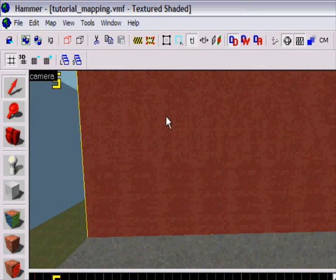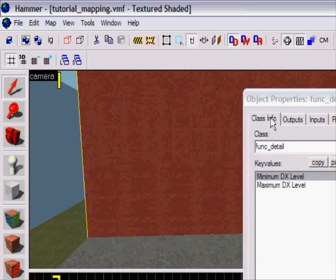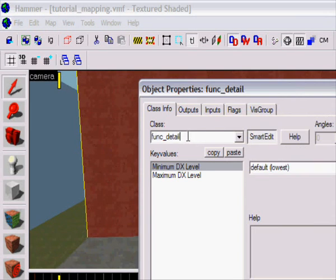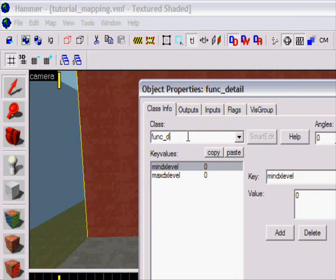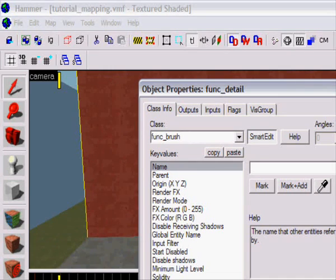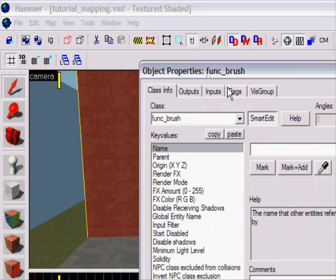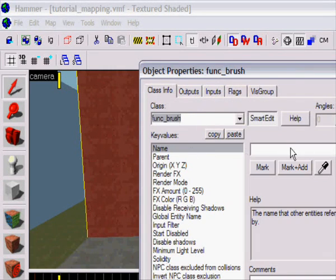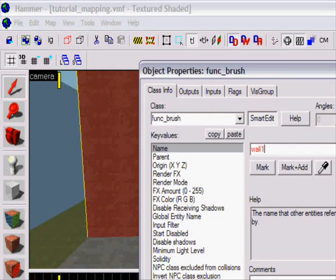So what I'm gonna do is select it, press Ctrl+T, make it func_brush, apply. And I'm gonna name it, so I'm gonna name it wall1, apply.